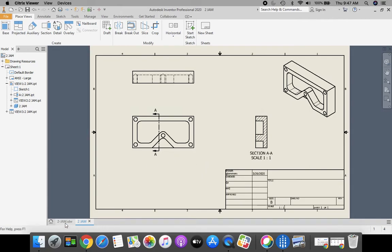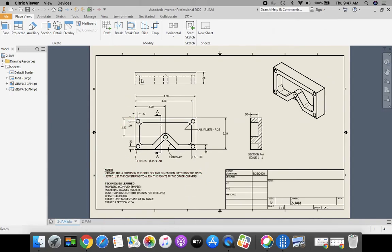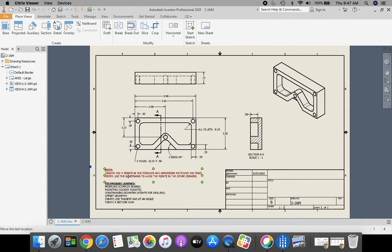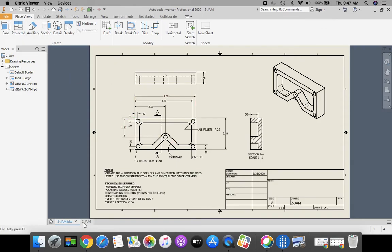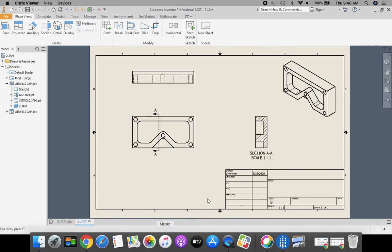Now according to the dimensions that are on here, these are dimensions you guys are going to be putting on. I'm going to place those on as well. These notes and the techniques learned, you don't have to add those on. Let's go back to our drawing.